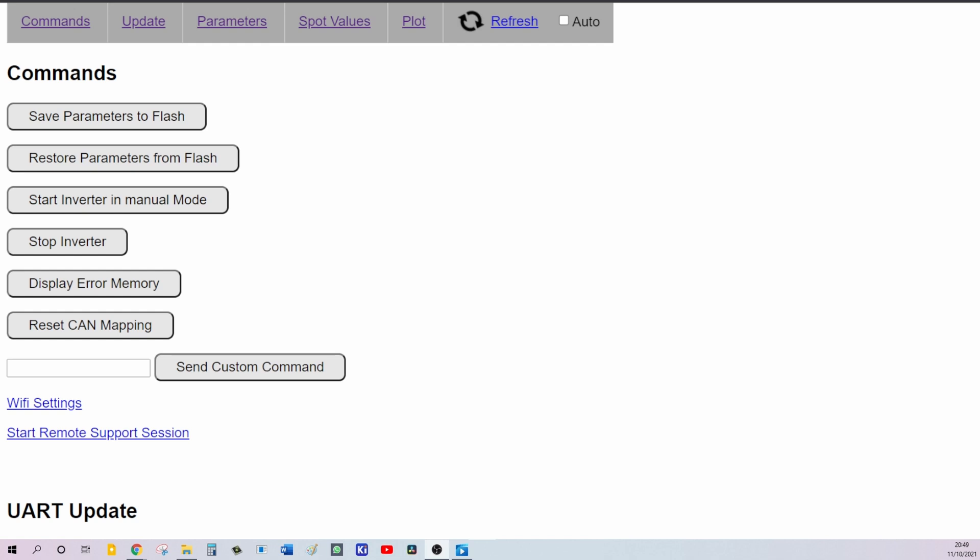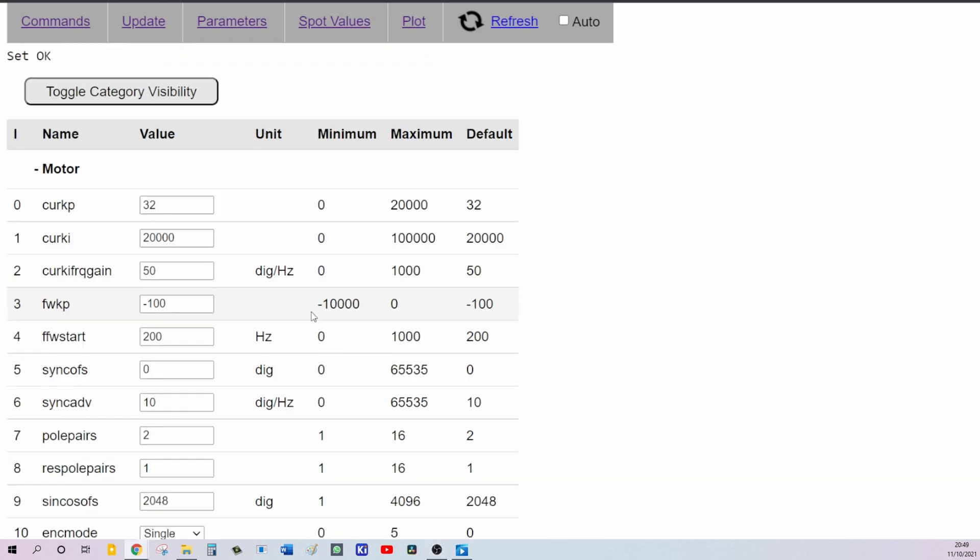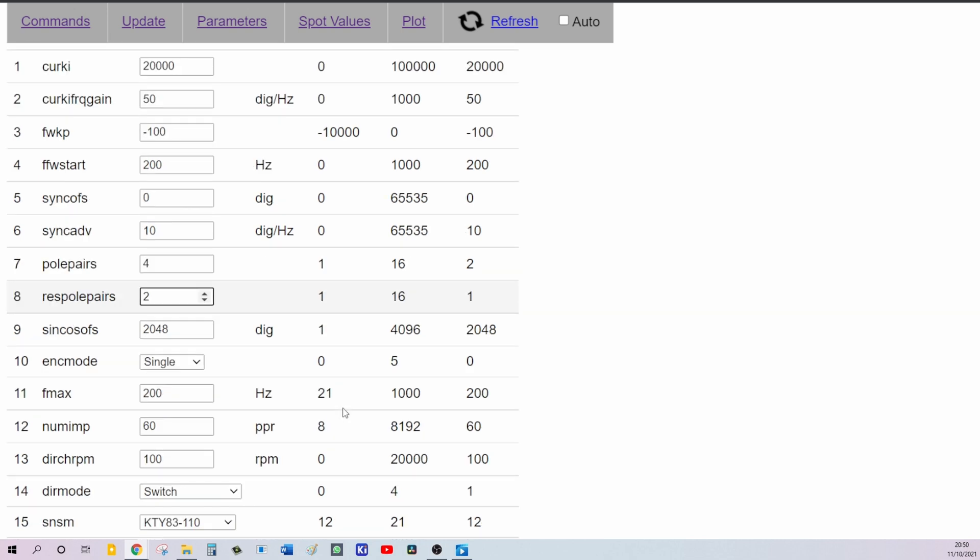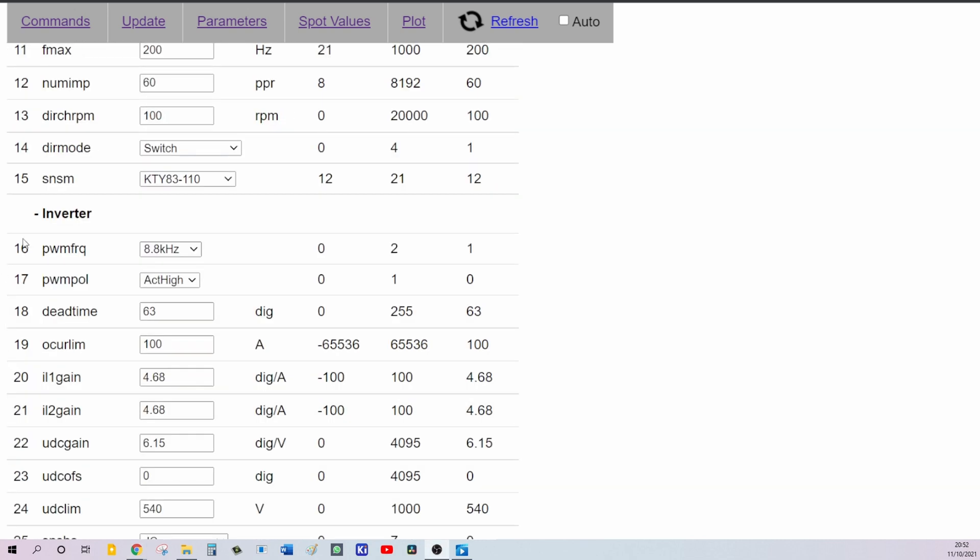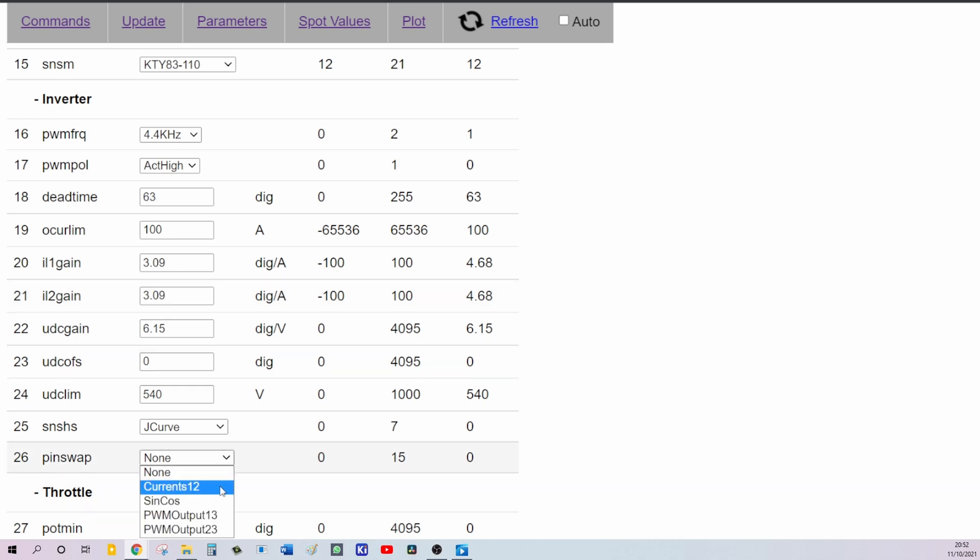To start testing current sensors, I will need to program some initial parameters into the inverter. I will start from pole pairs and resolver pole pairs. So we use 4 and 2 for these parameters. Then I will select resolver mode and followed by frequency 4.4 kHz. And enter PL1 gain and EL2 gain as 3.09 degrees per ampere. Next important parameter is pin swap. I need to set pin swap to PWM output 2.3.